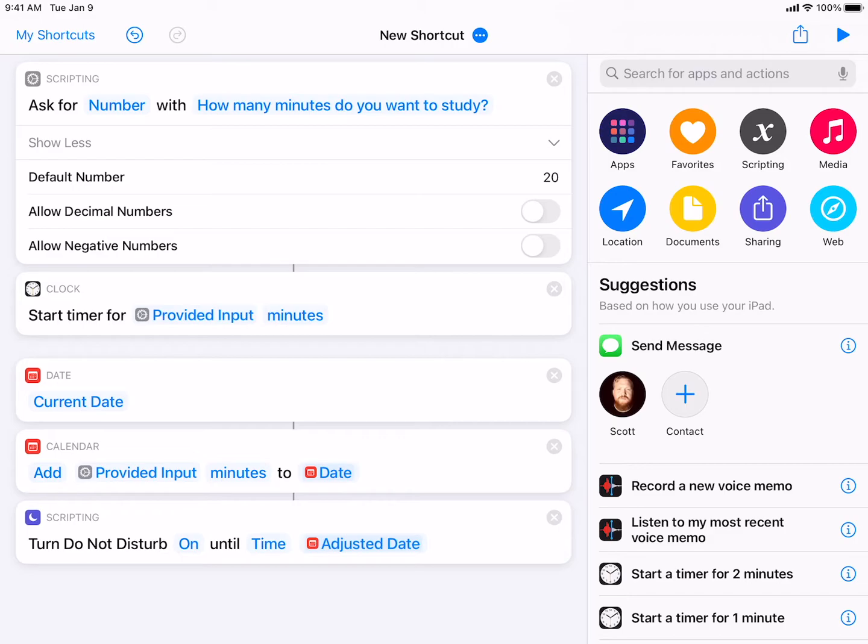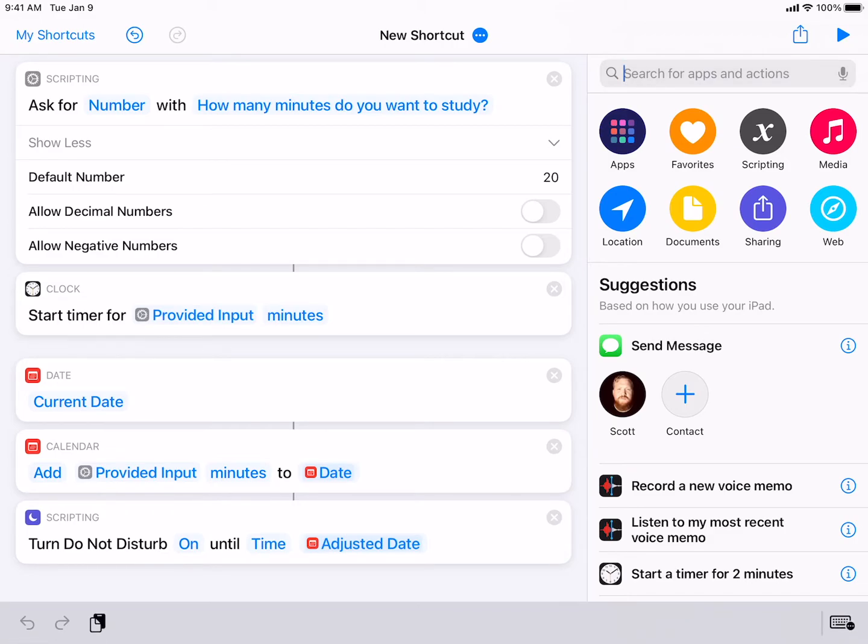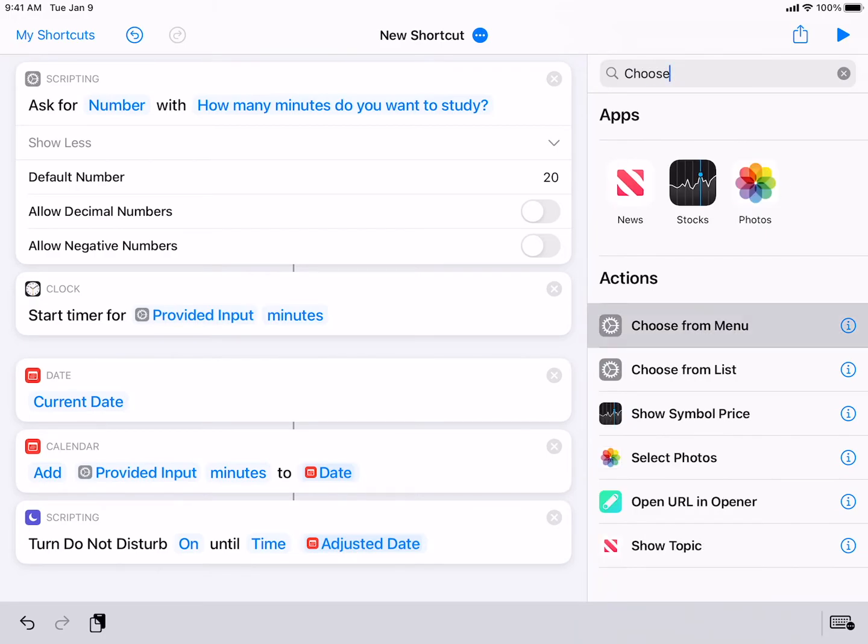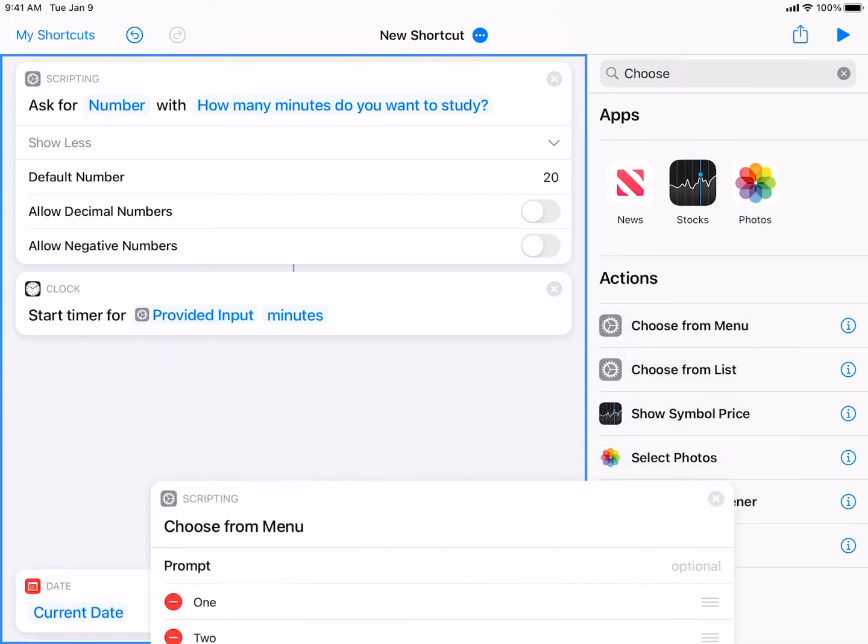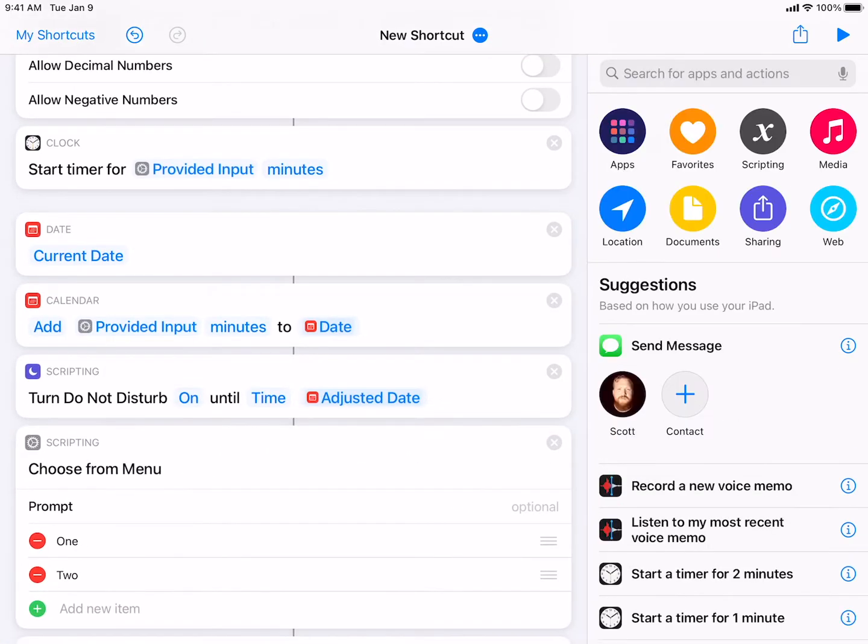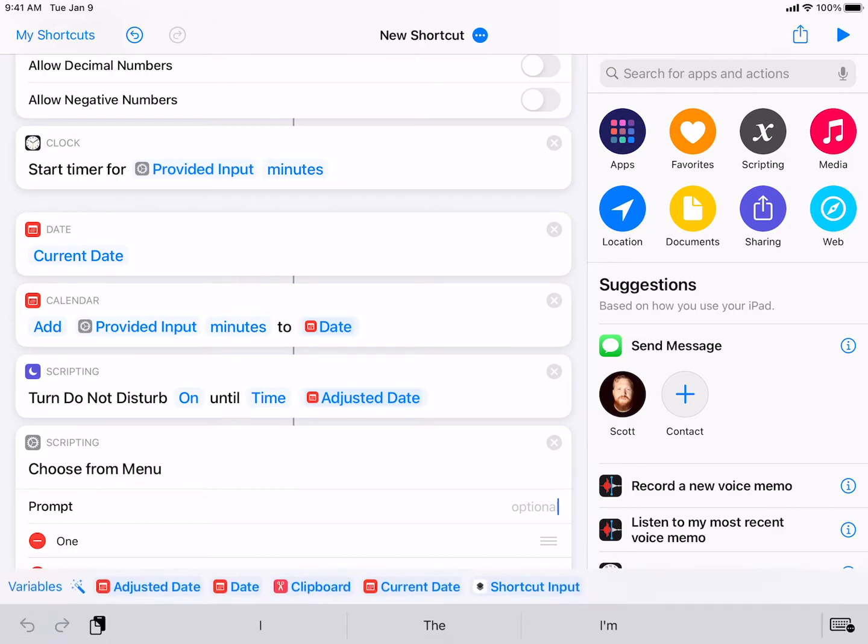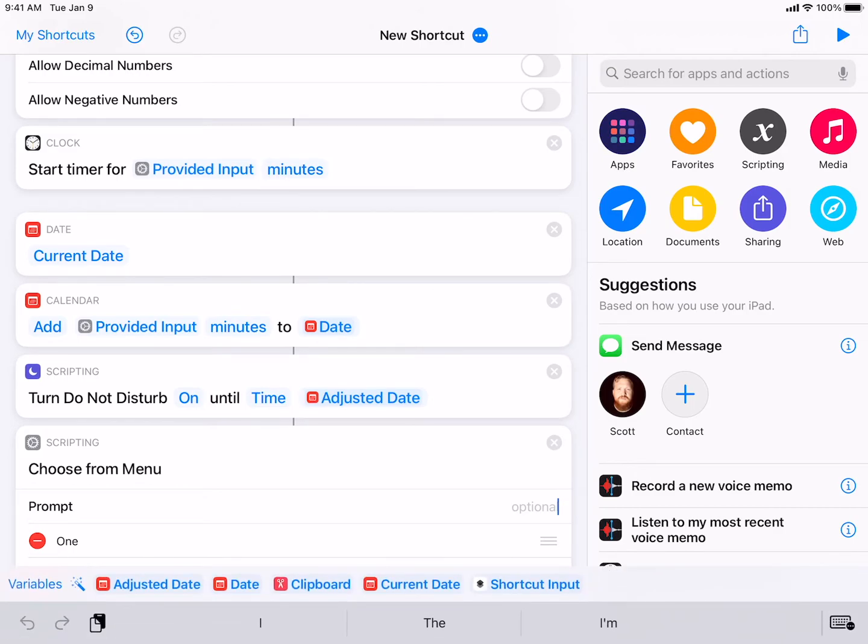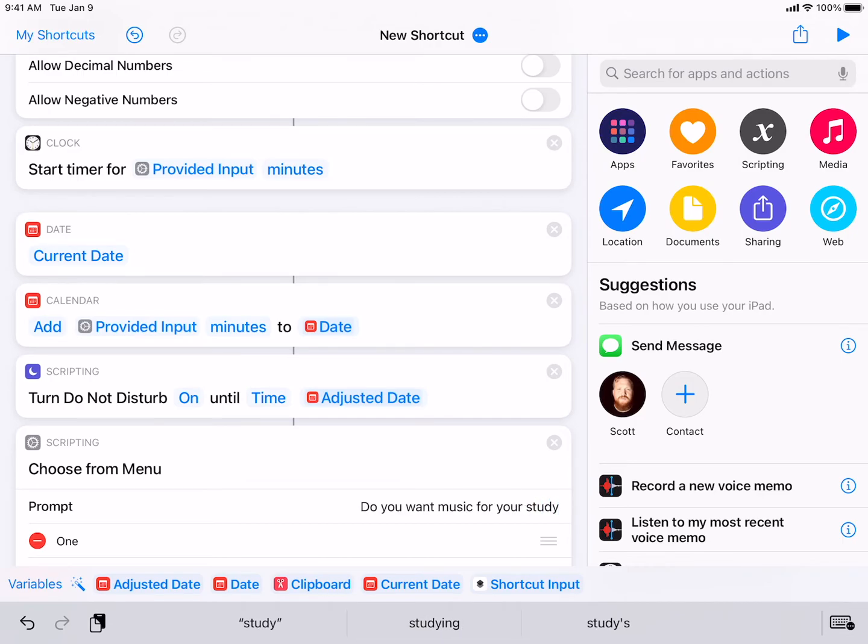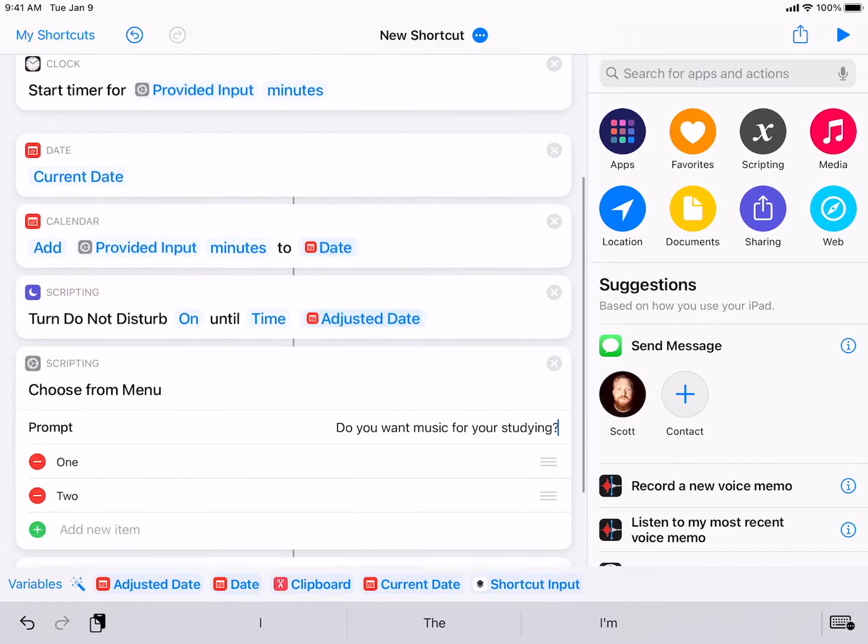Now what I want to do is I actually, because I usually like to listen to music when I'm studying, like lo-fi music. If that works, it distracts me. But sometimes I don't. So I want to make myself some options. So I'm going to actually choose from menu. And then this is where I can ask myself another question, like, do you want music for your studying?